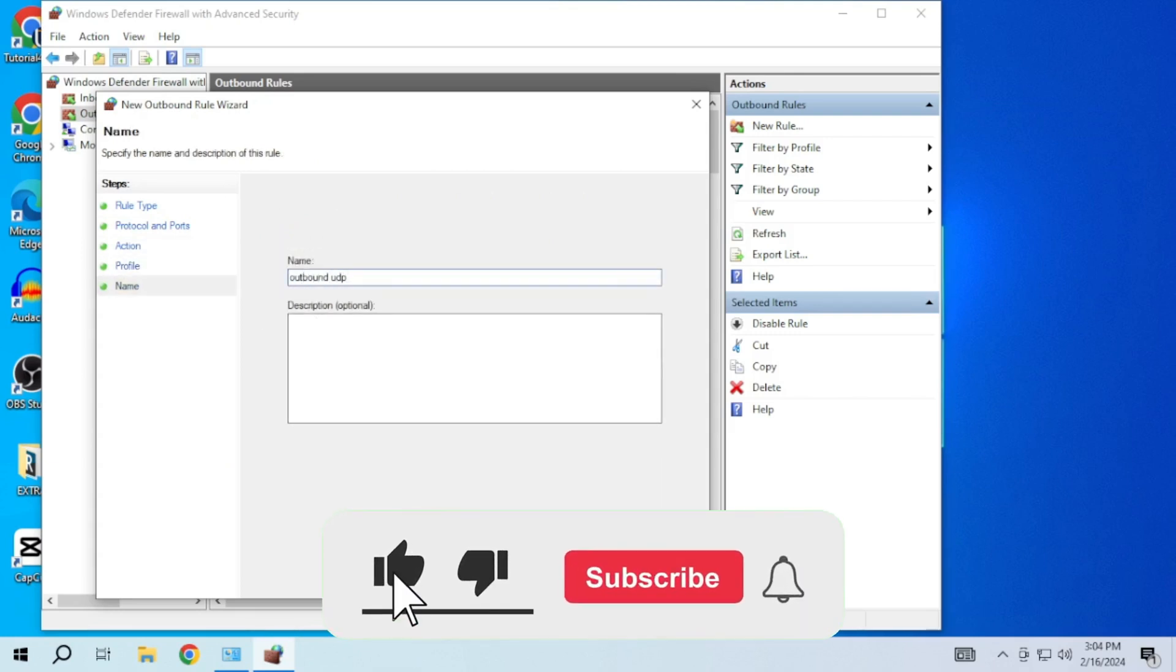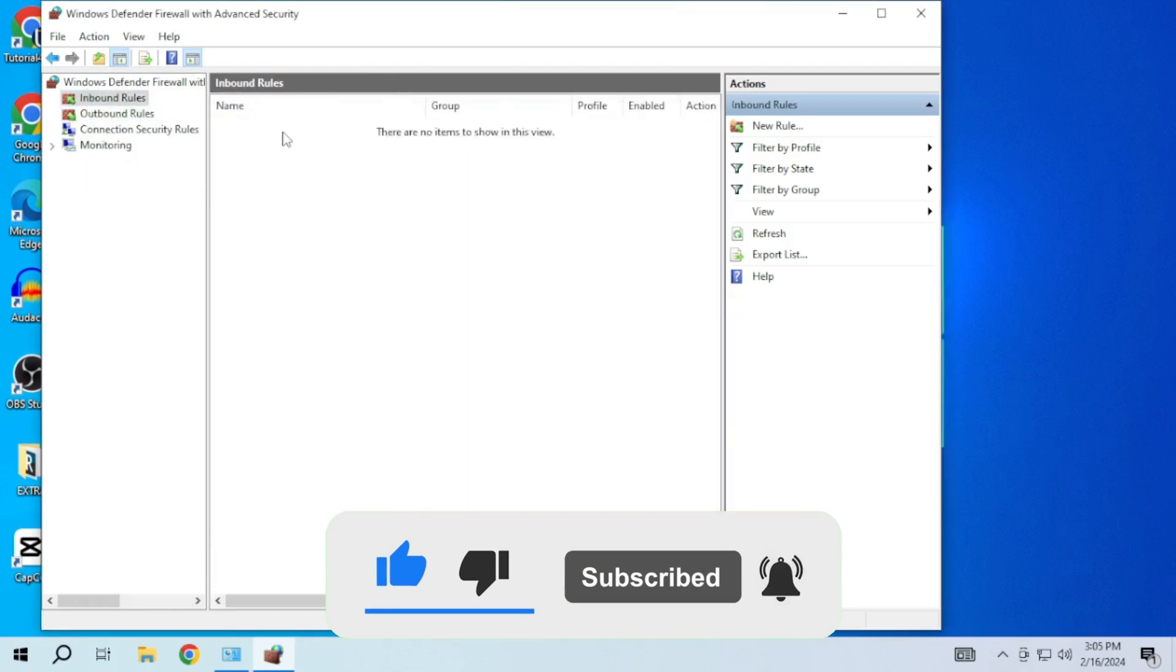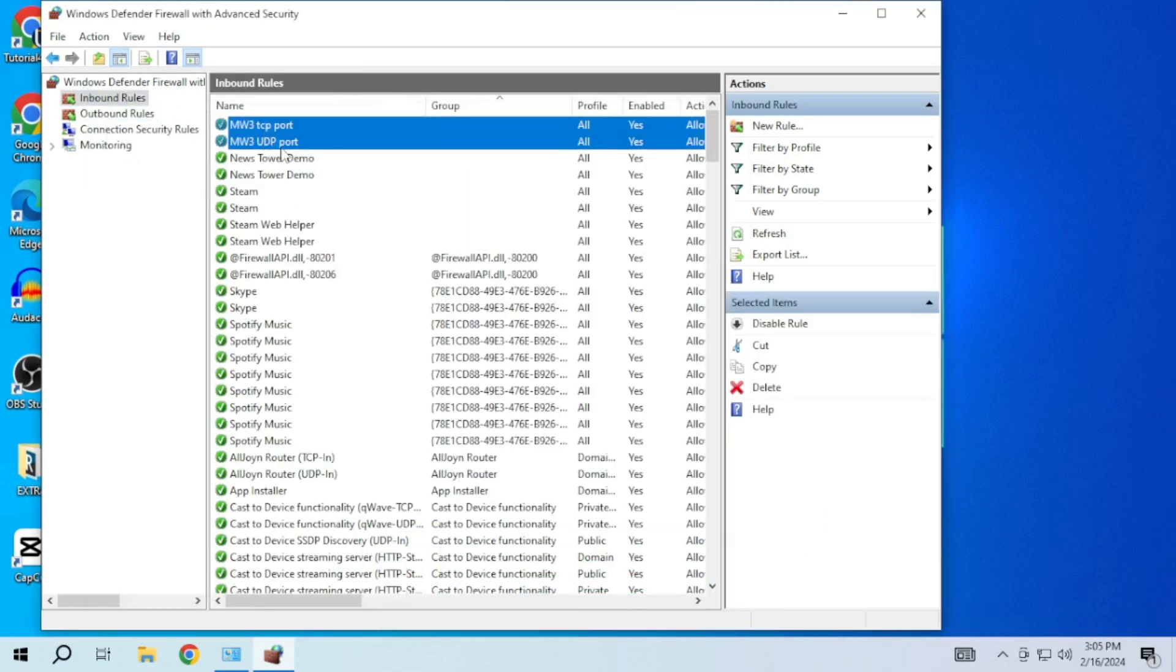If this video helped you, please give this video a like and if you want to support this channel, hit that subscribe button. That's it for this video. I will see you in the next video. Until then, take care. Have a nice day.